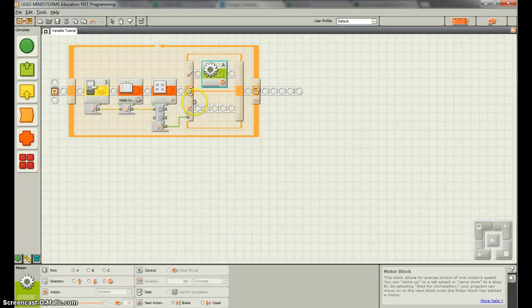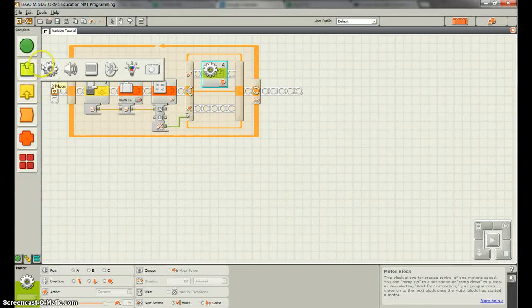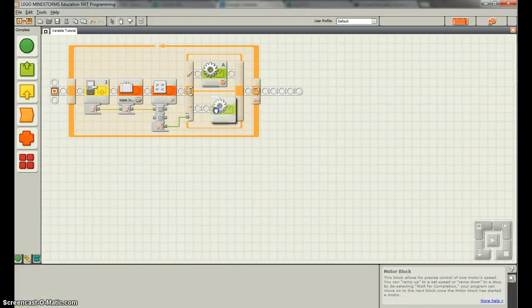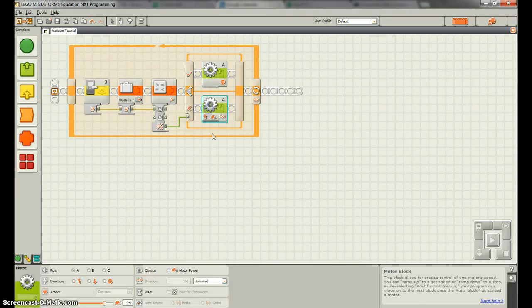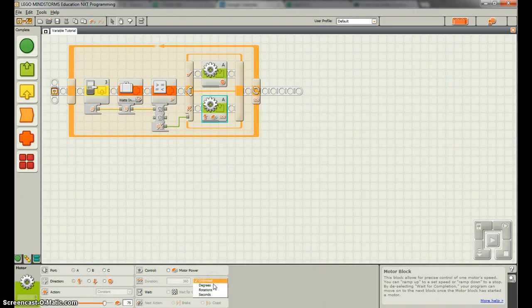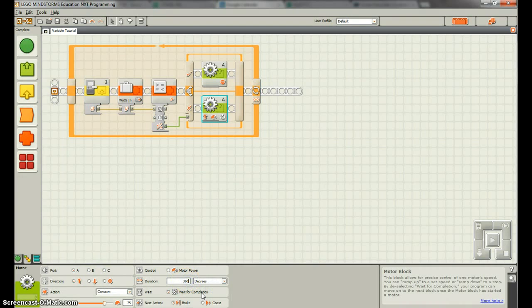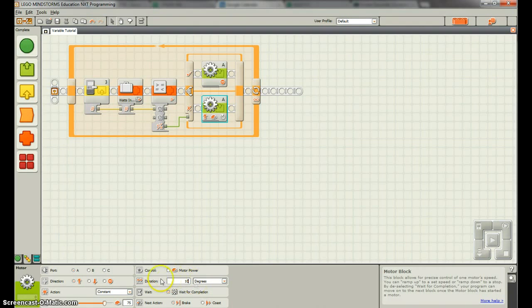So if it's less than that, we probably want to move some amount of rotation. Right? Probably not unlimited. Probably a certain number of degrees. Let's just say 10 degrees. Obviously you guys will control this.